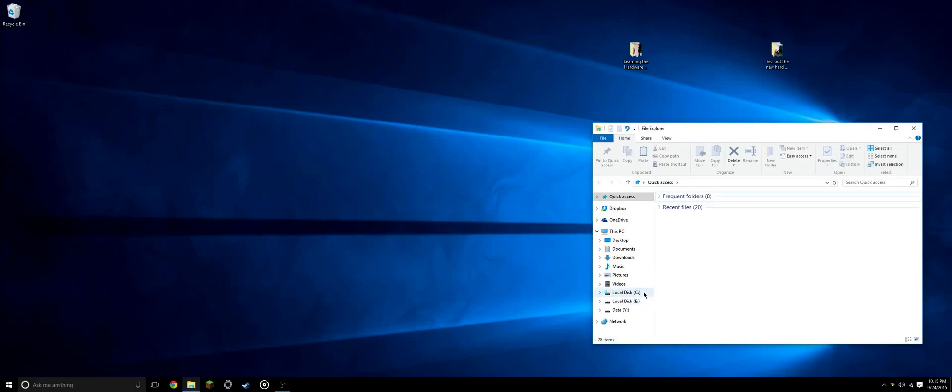As you can see, I have my local C drive and my local E drive. I have a data Y disk as well. This is a separate partition that I have on my C drive. We won't get into that in this video. What we will be doing is setting up a second drive, just like I have set up my E drive here.